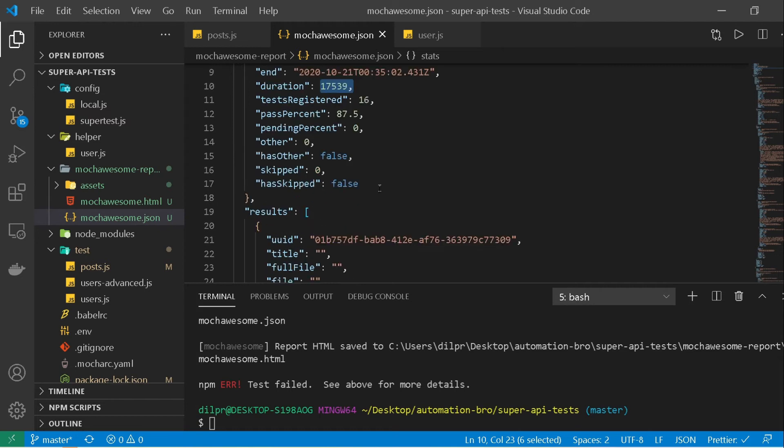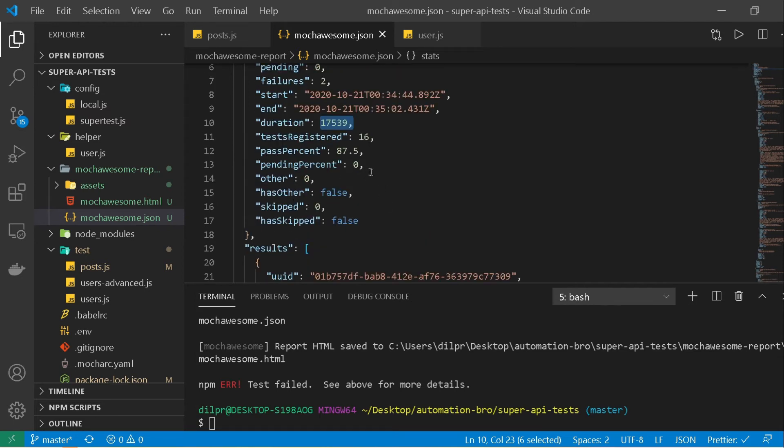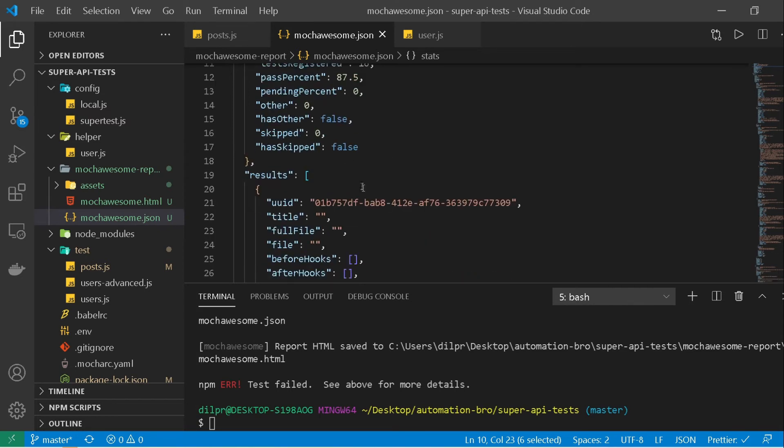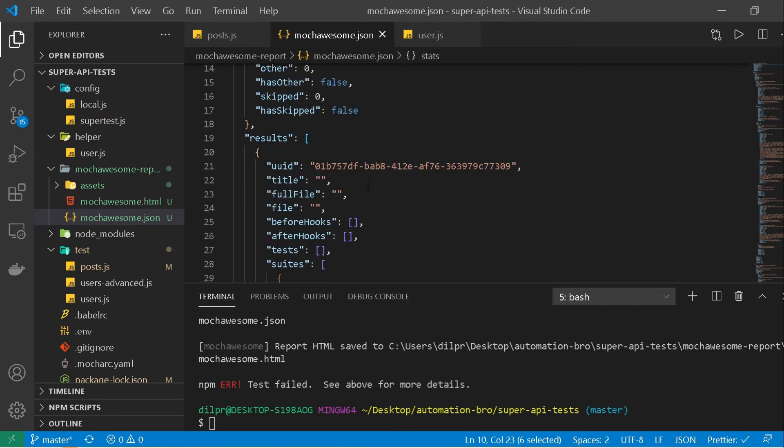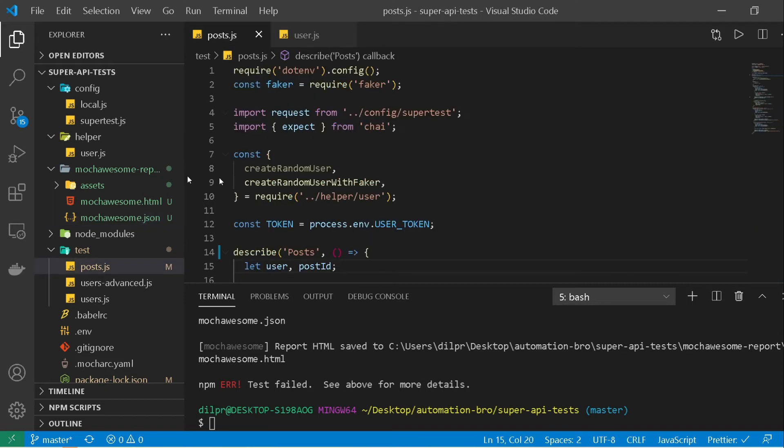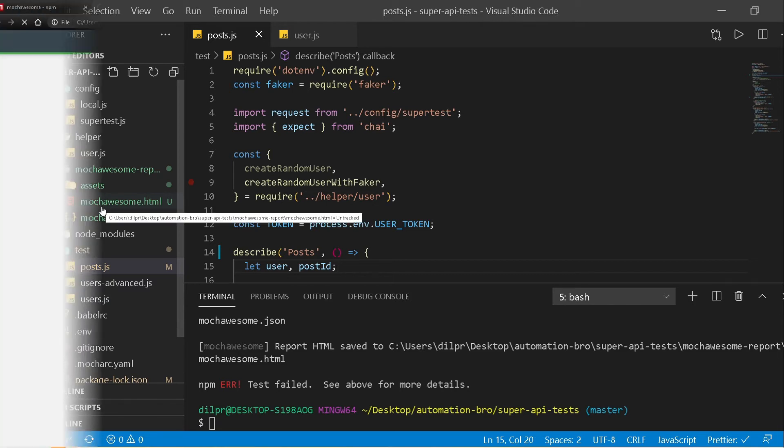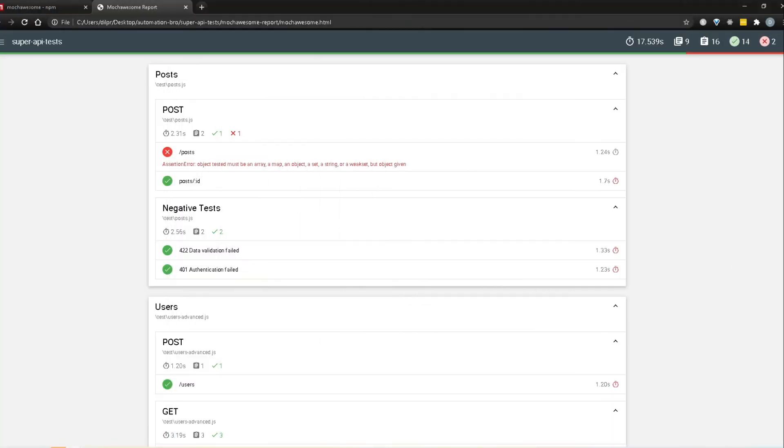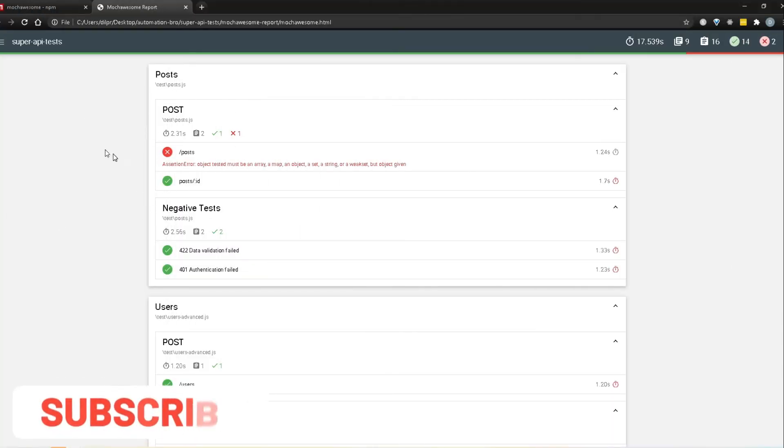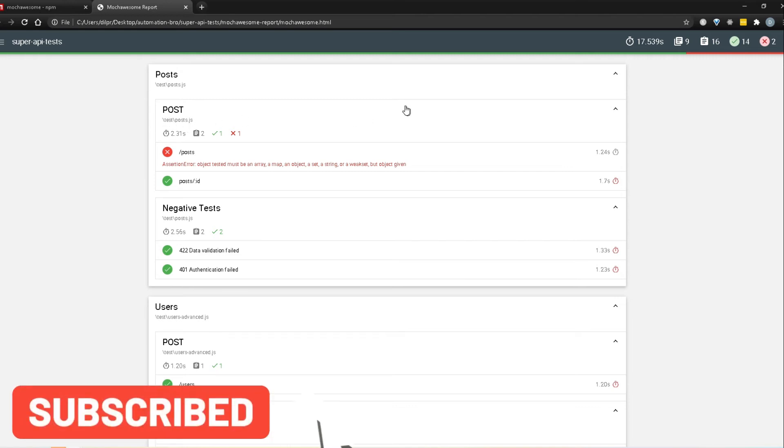So actually if you want to create your own report too, you can take this json detail and create your own html report also. But for now we won't do that, we will simply go to the mocha awesome html and then we'll see how this works. Okay so I just opened up the report and this is basically how the report looks. It's similar to the one that we were looking at before.